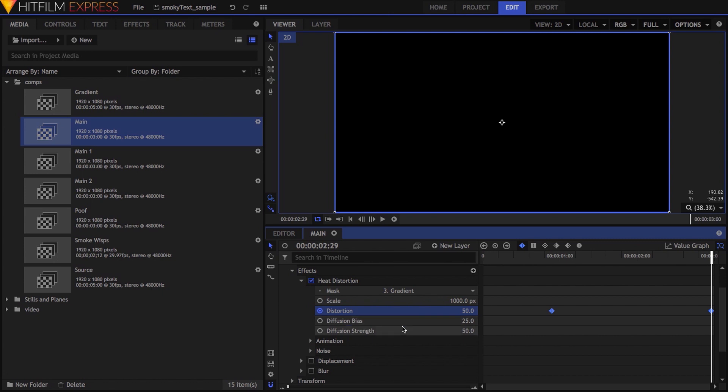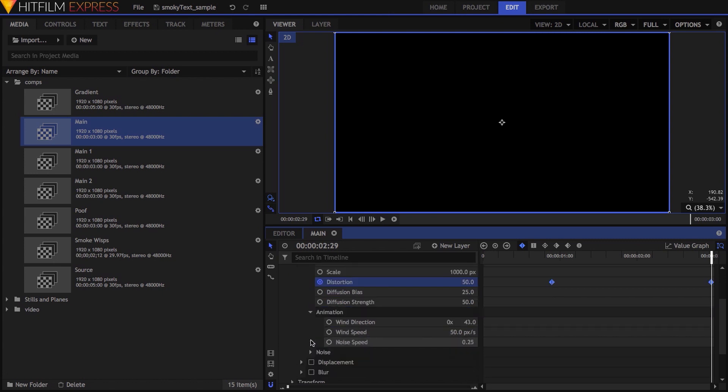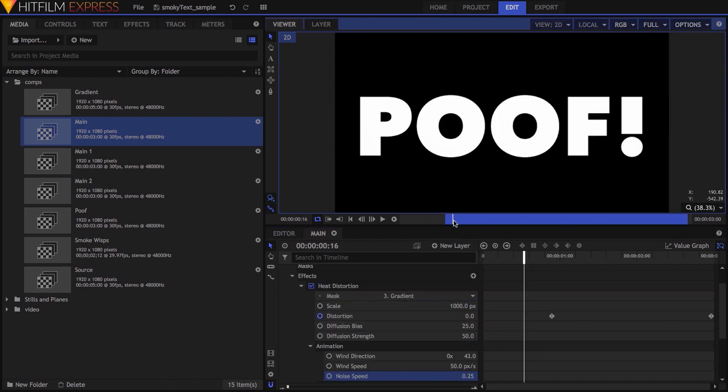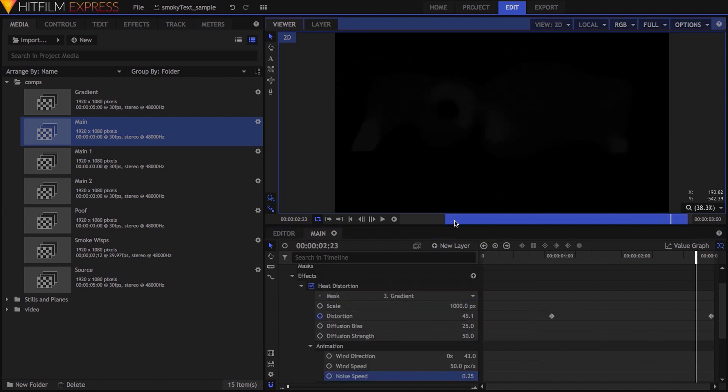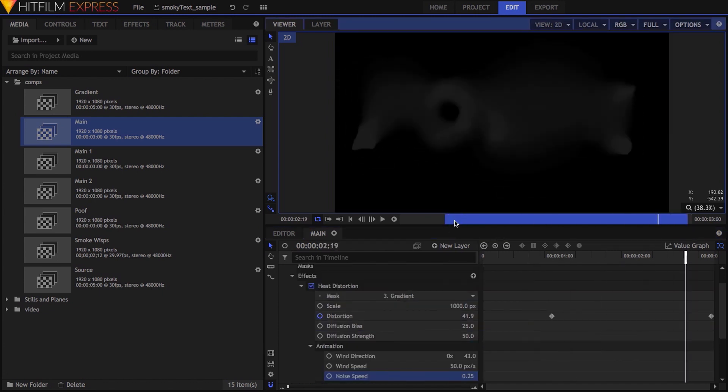In the animation category, I changed wind direction to 43, so the movement would be roughly up and to the right, reduced wind speed to 50 pixels per second, and dropped noise speed to 0.25. This gave me a nice slow drifting to the whole effect.